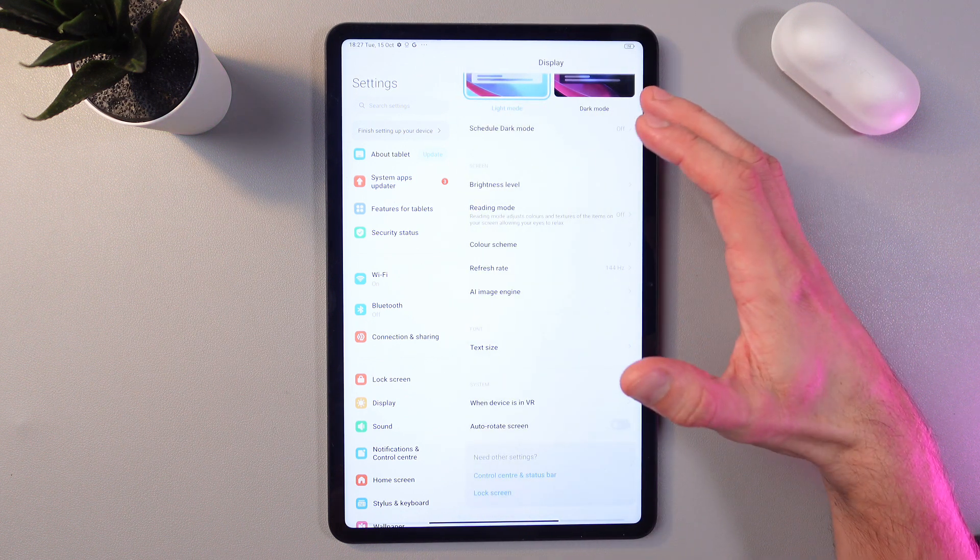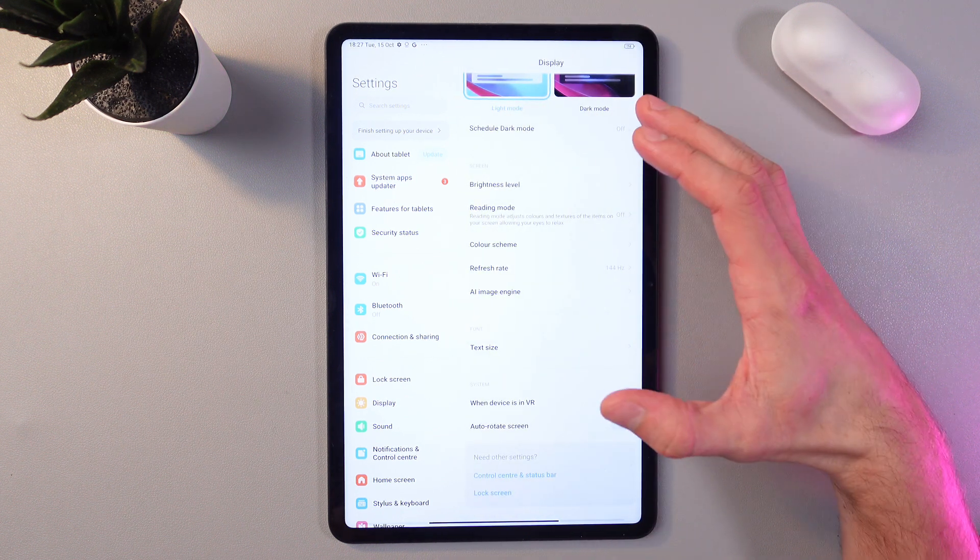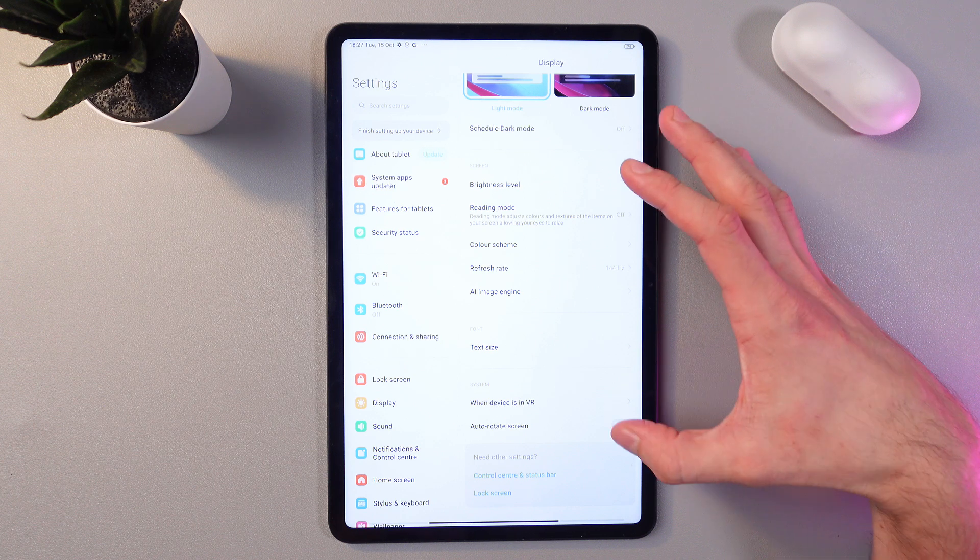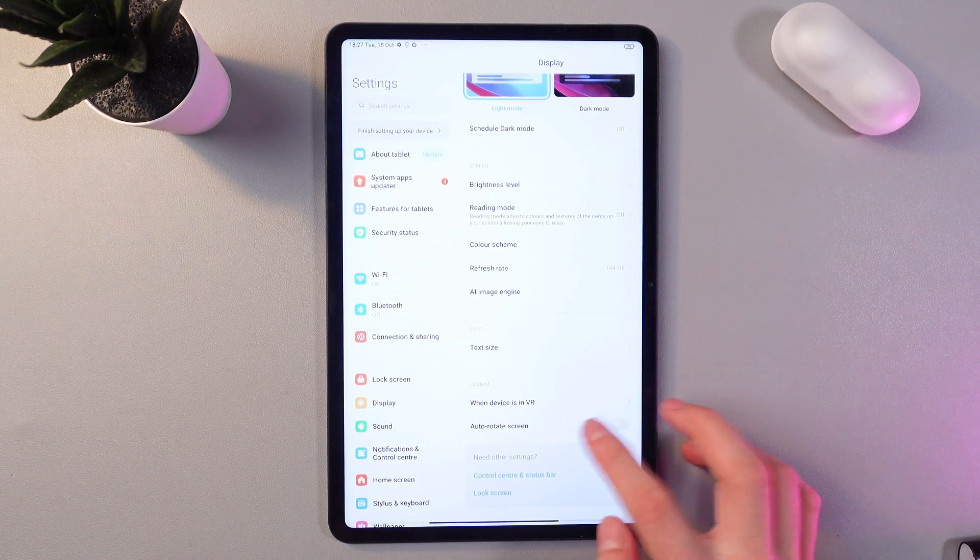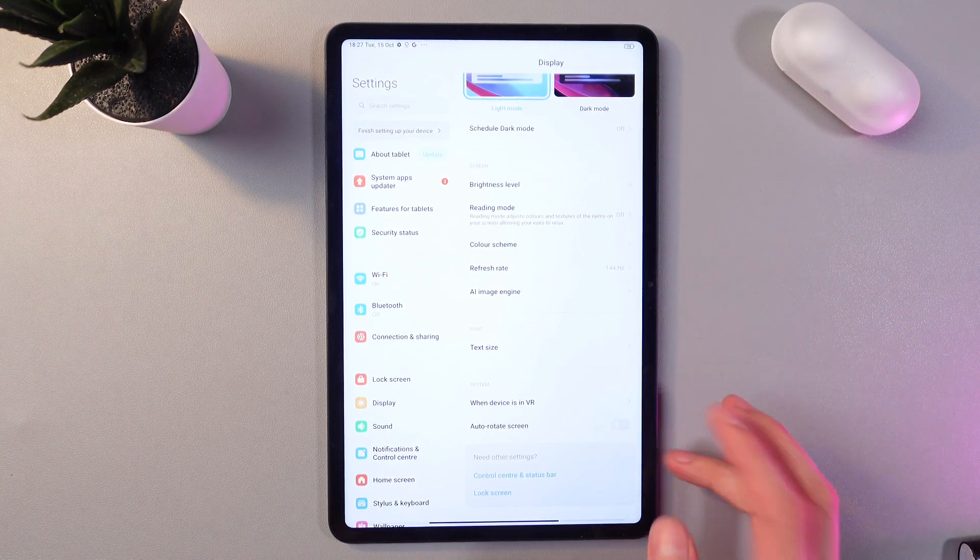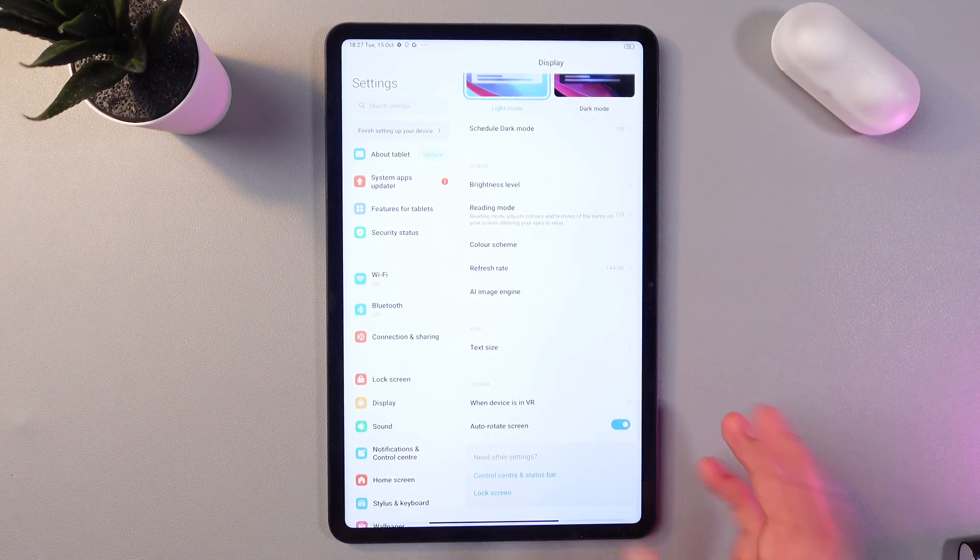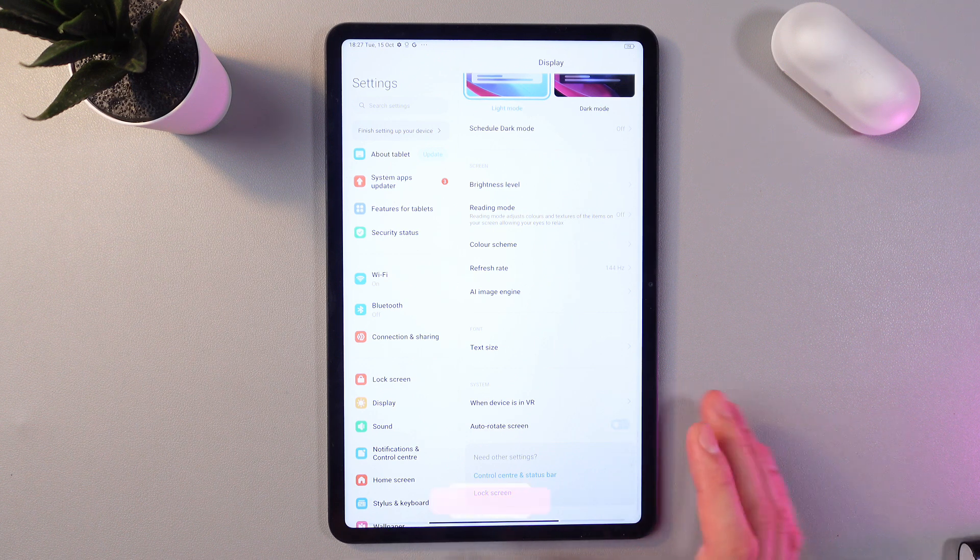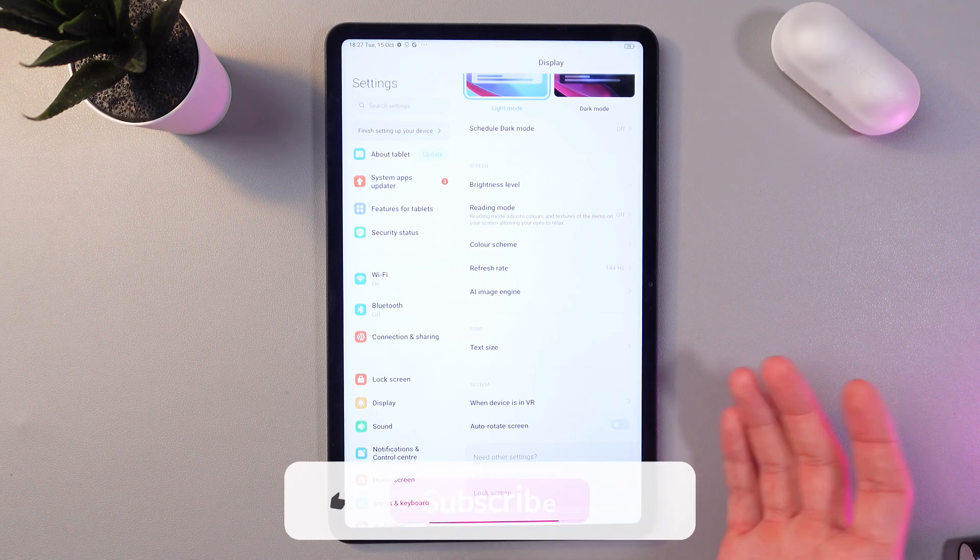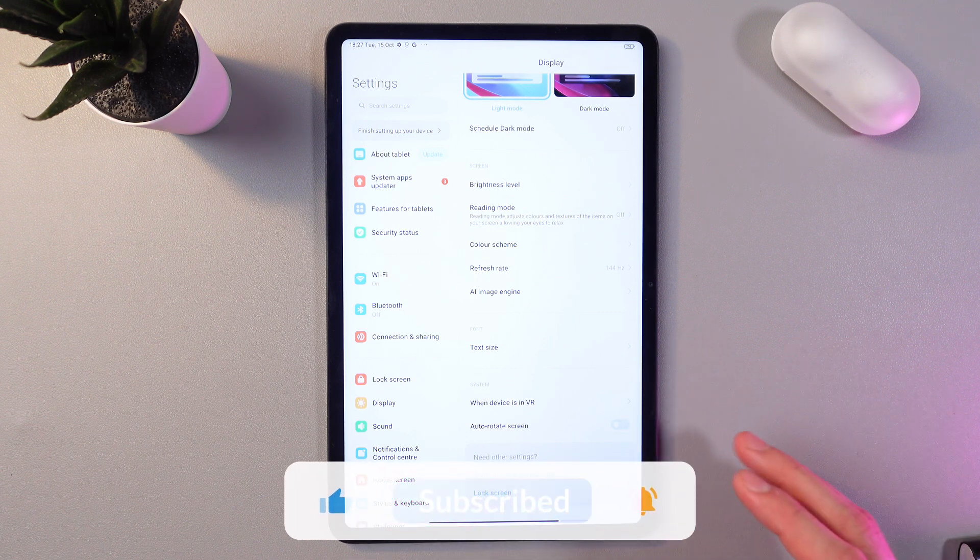As a bonus, you can enable and disable auto screen rotation right here based on your preference. To enable it, simply tap on it. To disable, tap on it as well. When it turns gray, it means it's off.